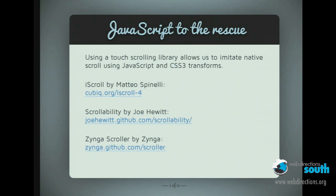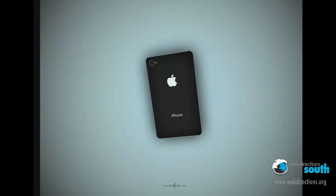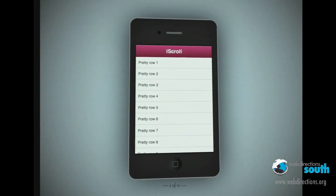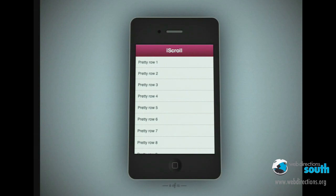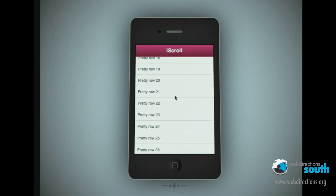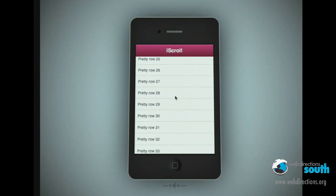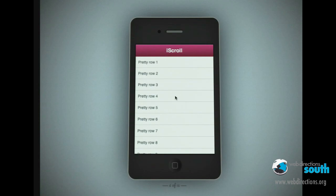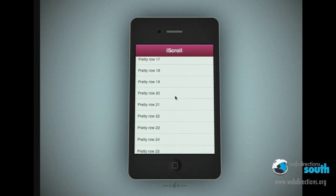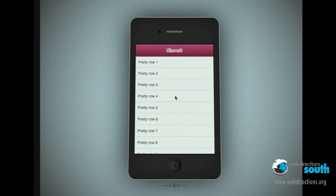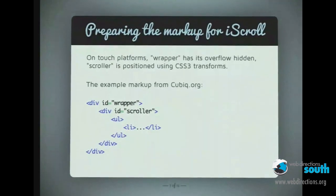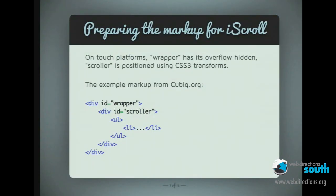I personally like iScroll — we're going to use that tonight to try it out. Here is an example straight from the iScroll site of scrolling implemented using CSS3 transforms. You'll see this is running on my laptop but it runs equally well on my touch device. If we look at the markup, you'll see that there's a wrapper div around a scroller div, and the scroller is moved up and down inside the wrapper using CSS3 transforms.